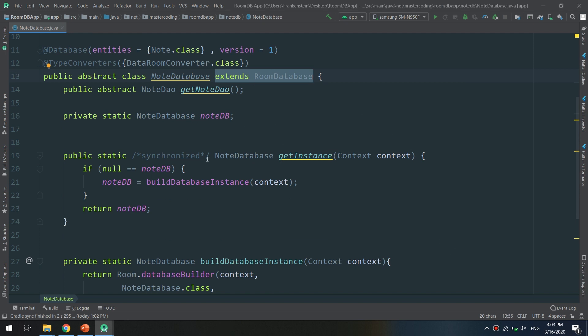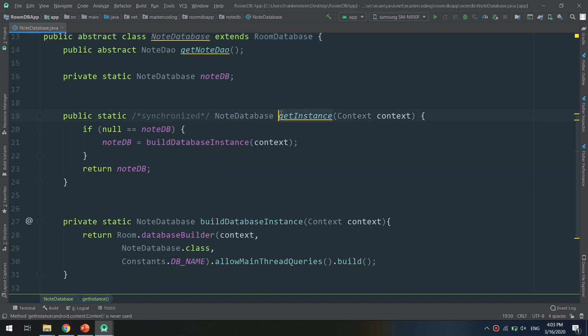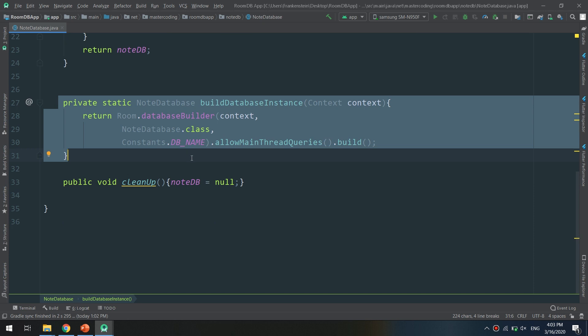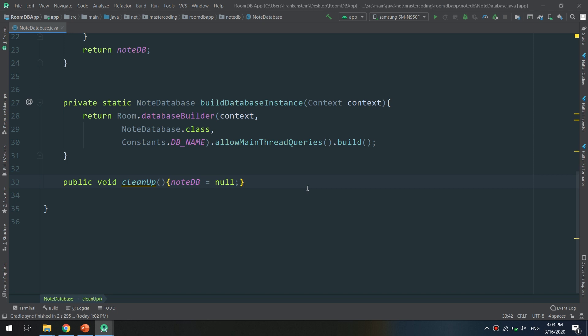By extending RoomDatabase, we have used its functionalities. We added the getInstance method to get an instance of our database, and created a private static buildDatabase method that returns a built RoomDatabase object. We also created a cleanup method. Thank you guys — please subscribe, like, and comment below on Master Coding channel, and rate us five stars on Udemy and on the Play Store.